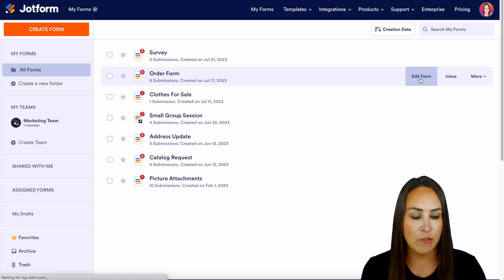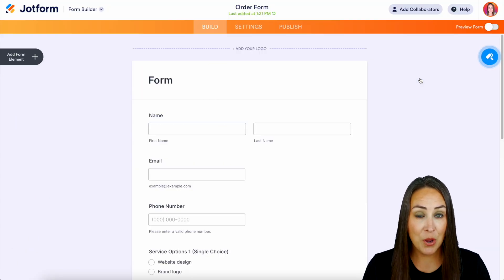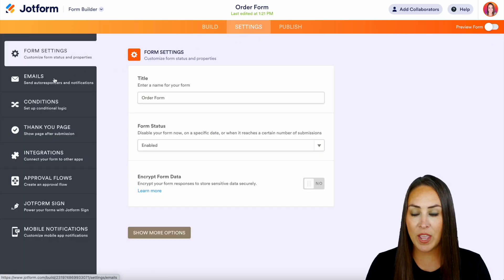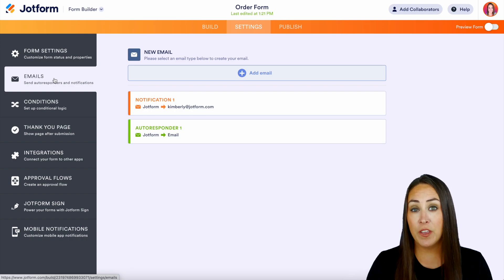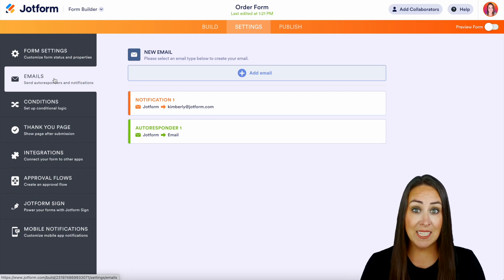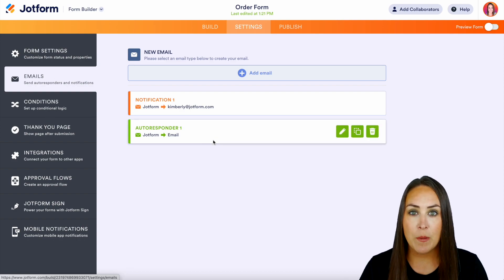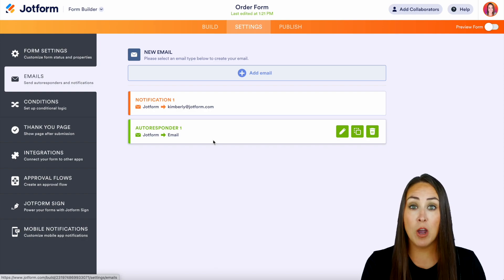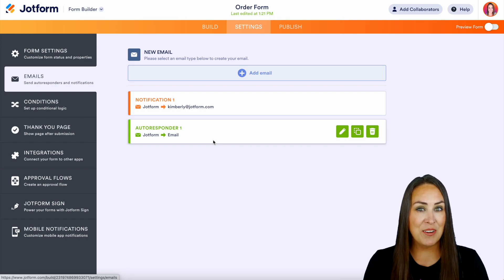We're going to edit our form. If you're already familiar with our email settings, you know that if you head up to the Settings tab on the left-hand side, we have our Emails section. This is our notification email, which lets the form creator know that someone has filled out the form, and then we have an autoresponder email, which gives the person who filled out the form a copy of their answers. But the reminder emails aren't here.